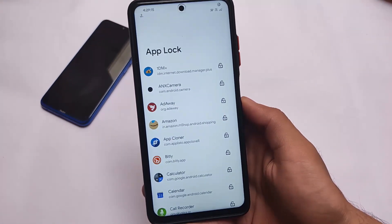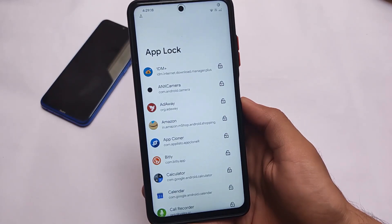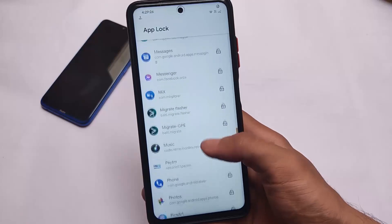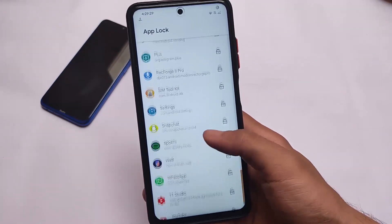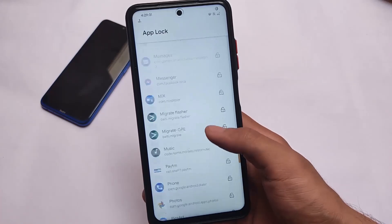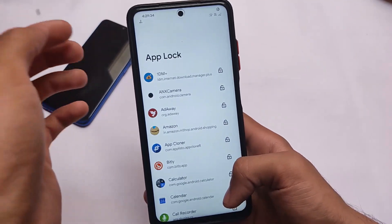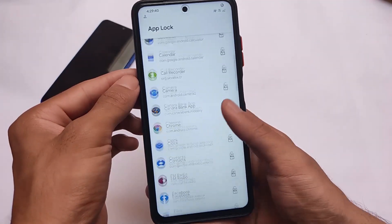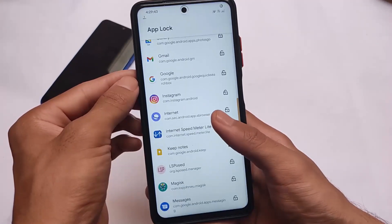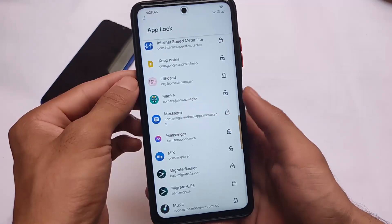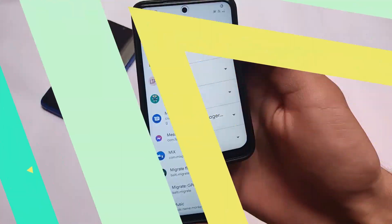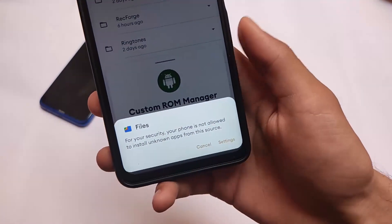App Lock is also one of the changes. It was maybe available in the previous update — possibly in the Privacy section — but now it's moved to the DotOS Customization Hub. If you go to the DotOS Customization Hub, you'll see the App Lock feature. It's working perfectly fine, especially on the official DotOS version.